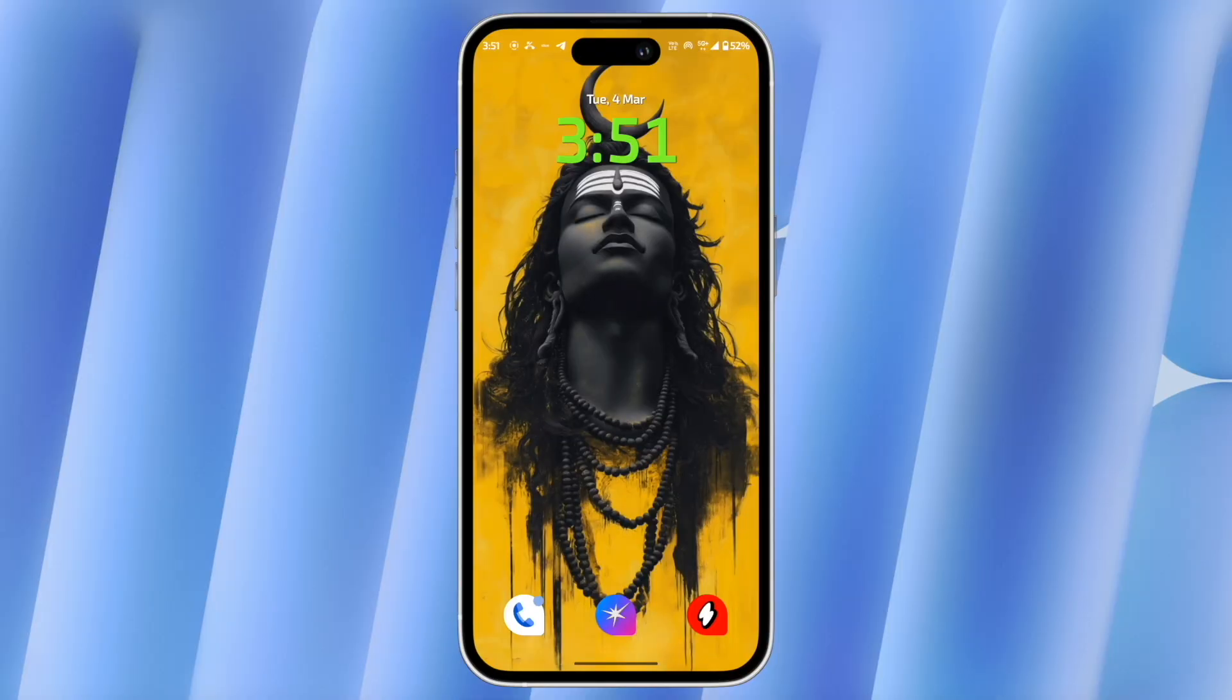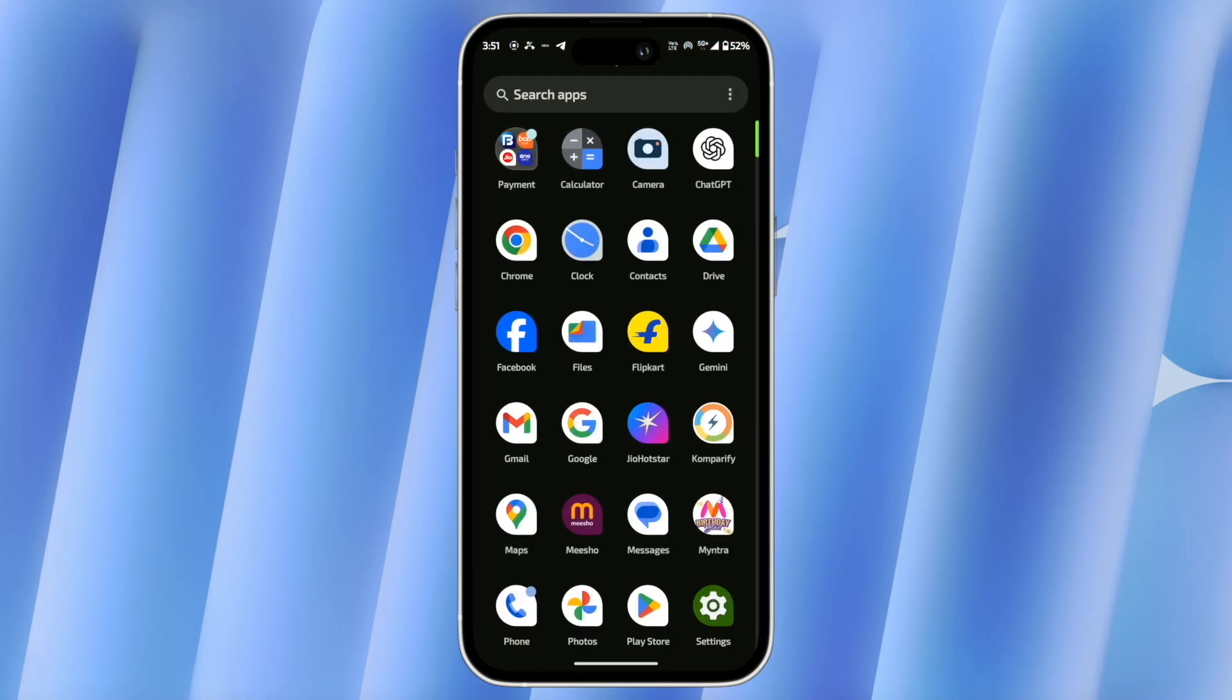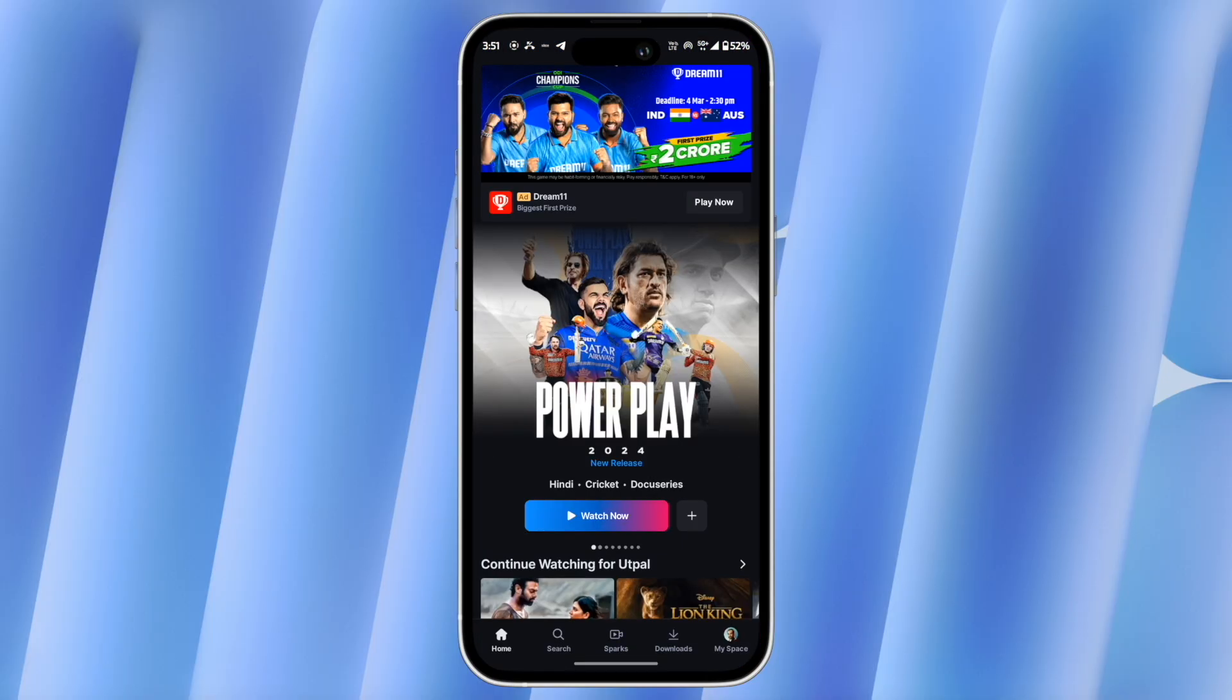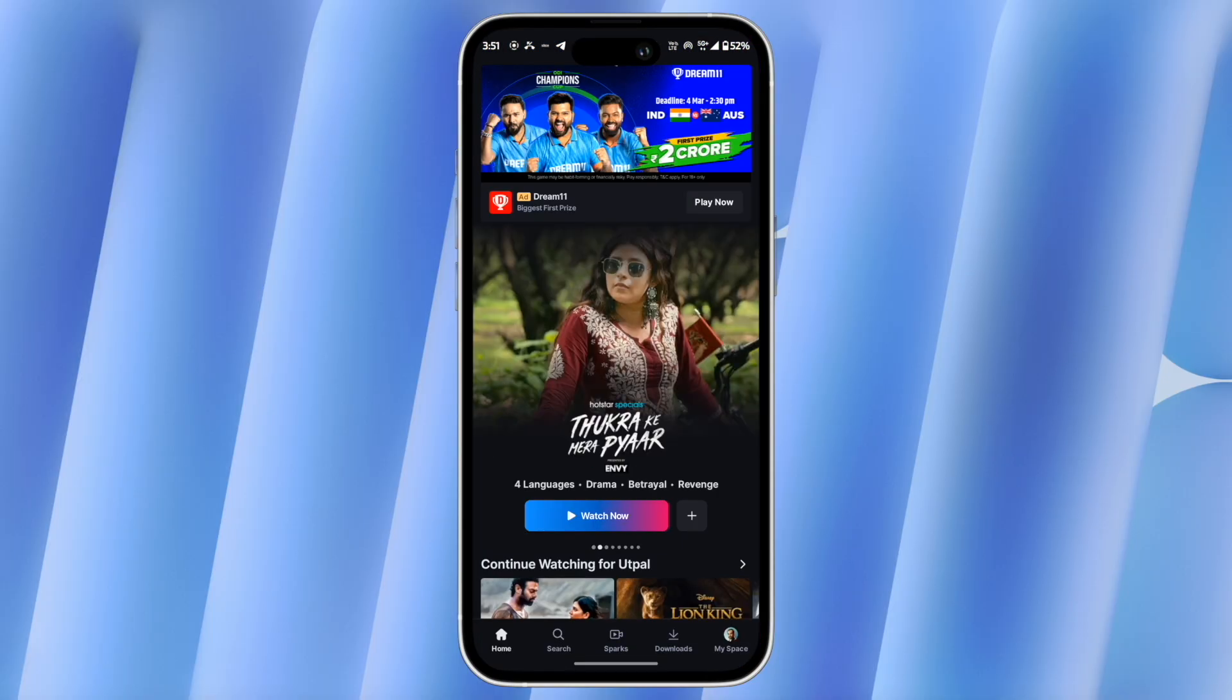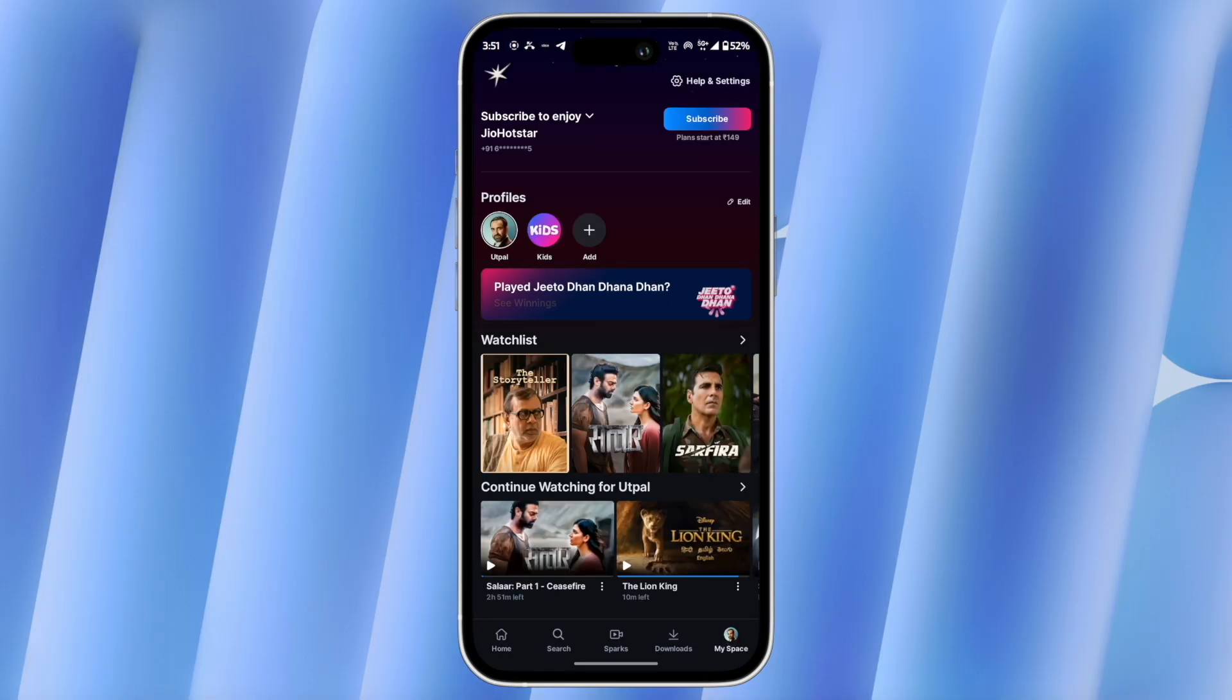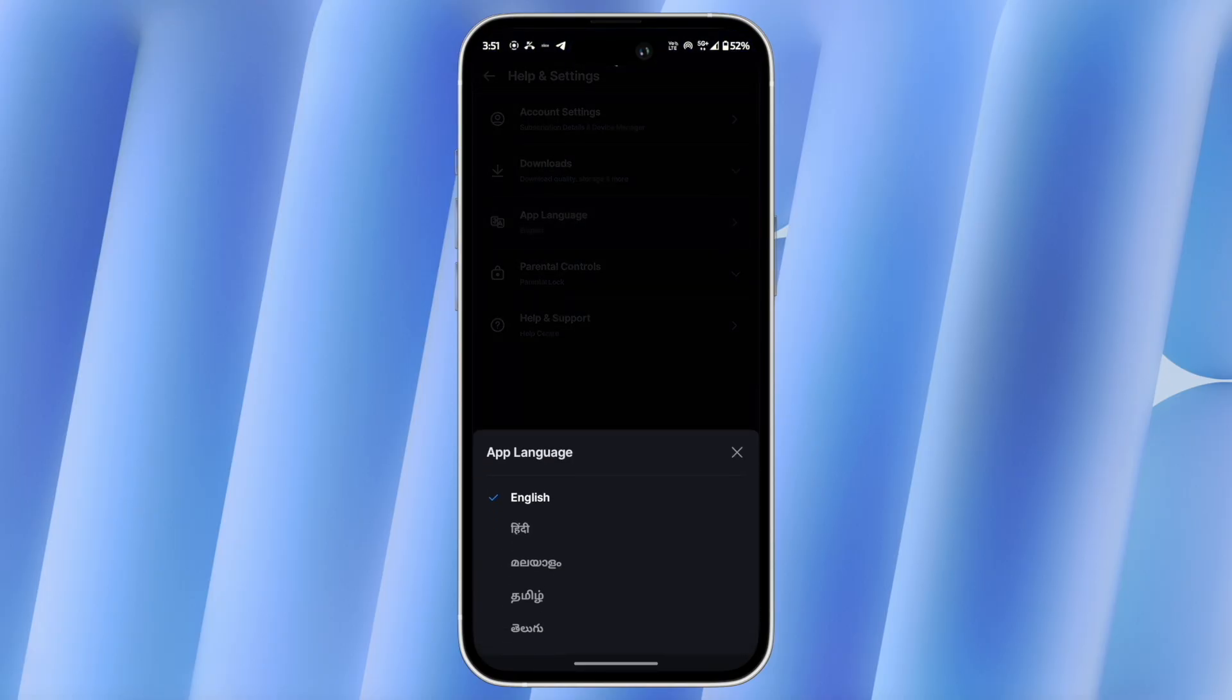Now suppose if you have an Android phone and if you want to change language in your Jio Hotstar app then open your Jio Hotstar app. Now click on MySpace button at the bottom right corner of the screen. Here you need to click on help and settings and after that click on app language.